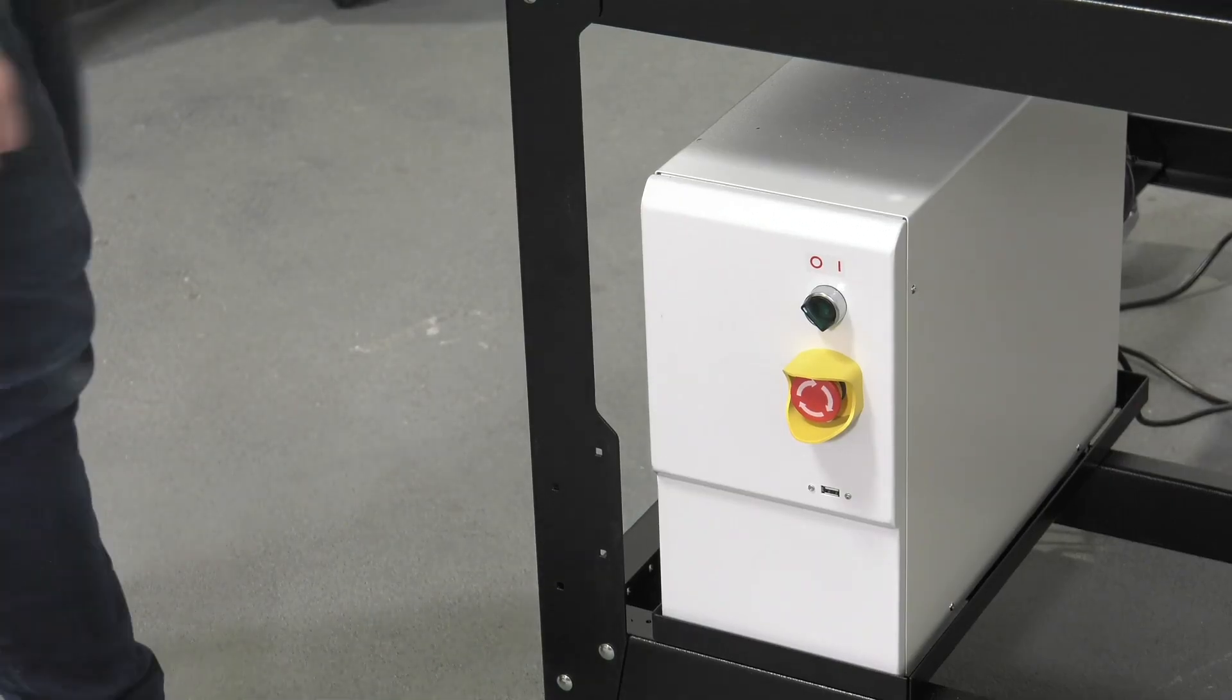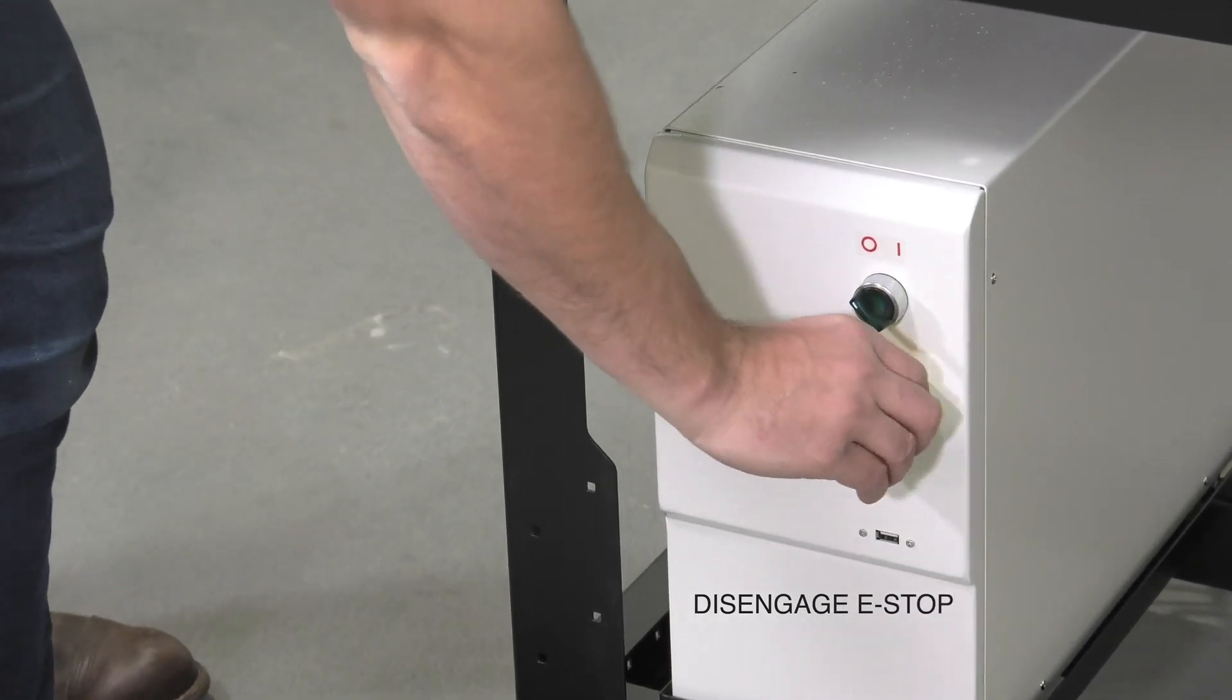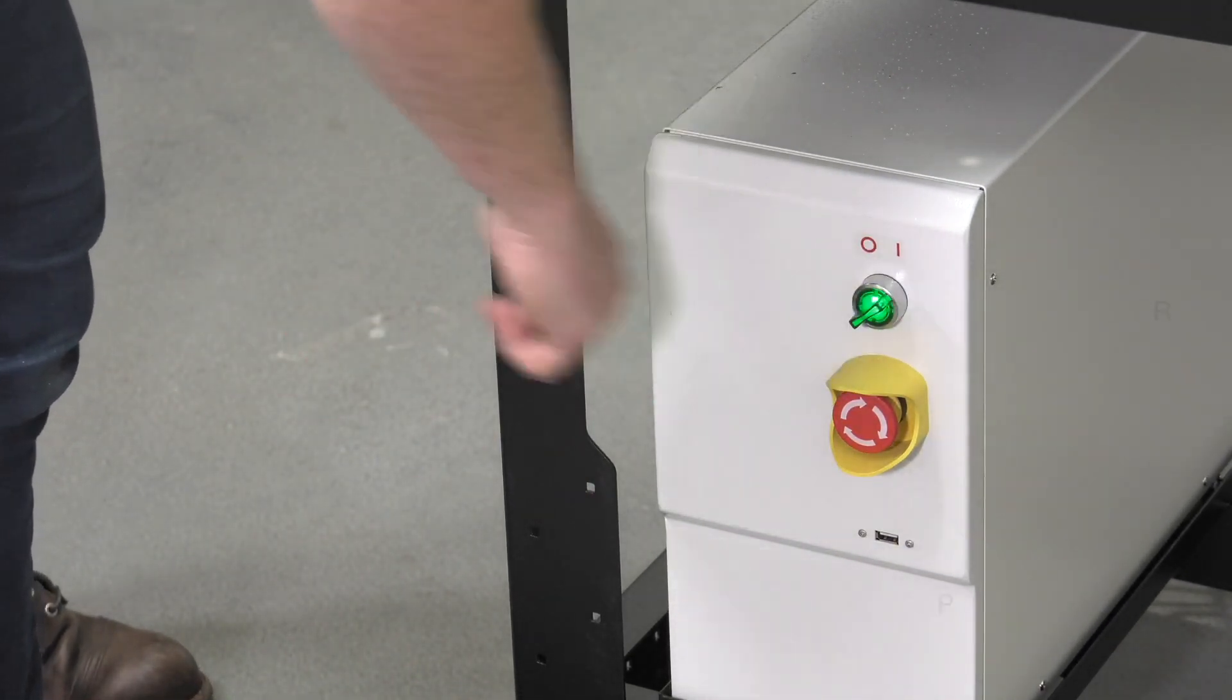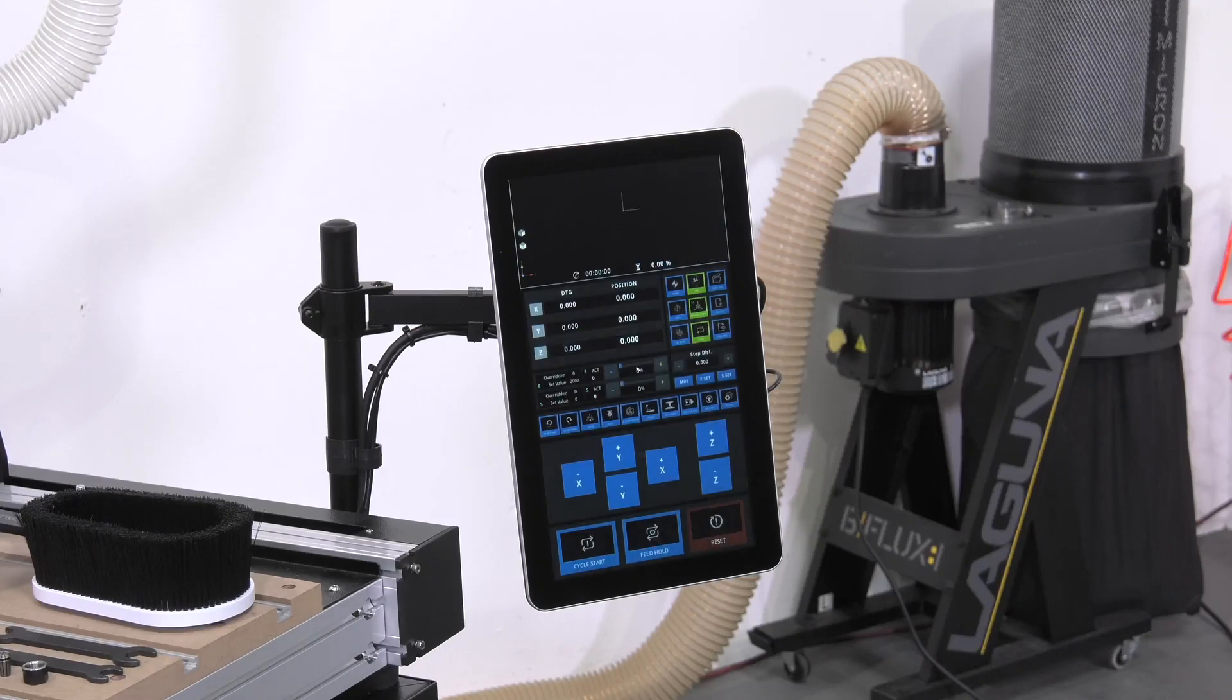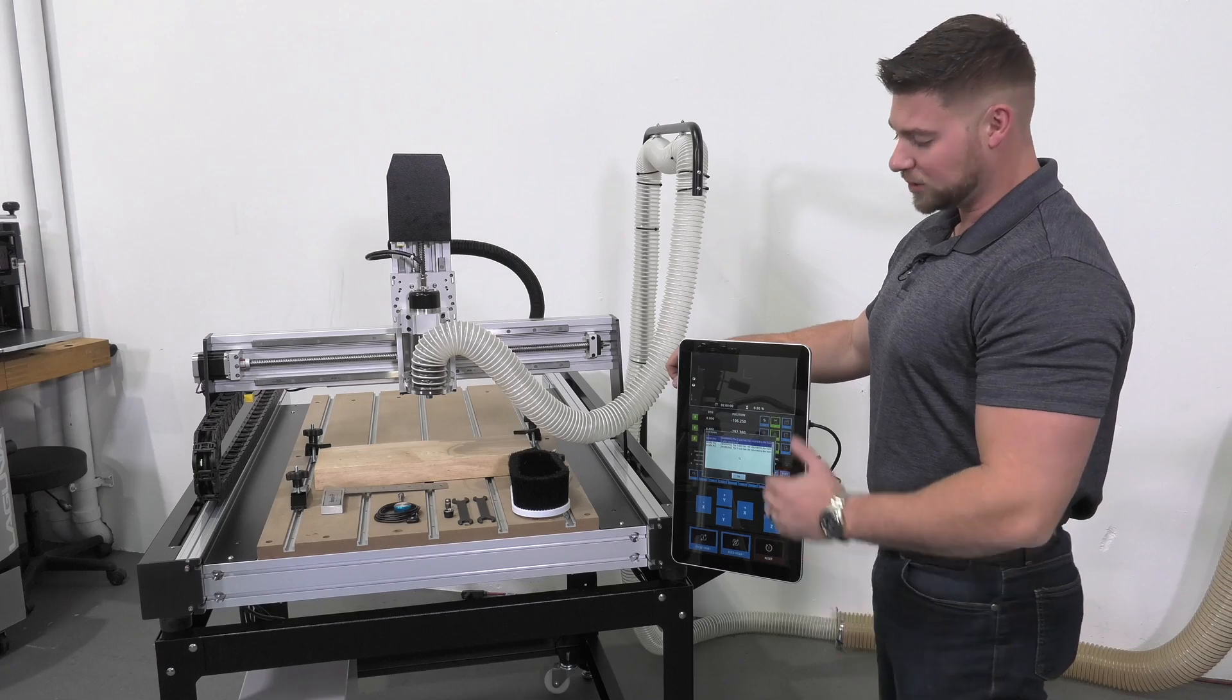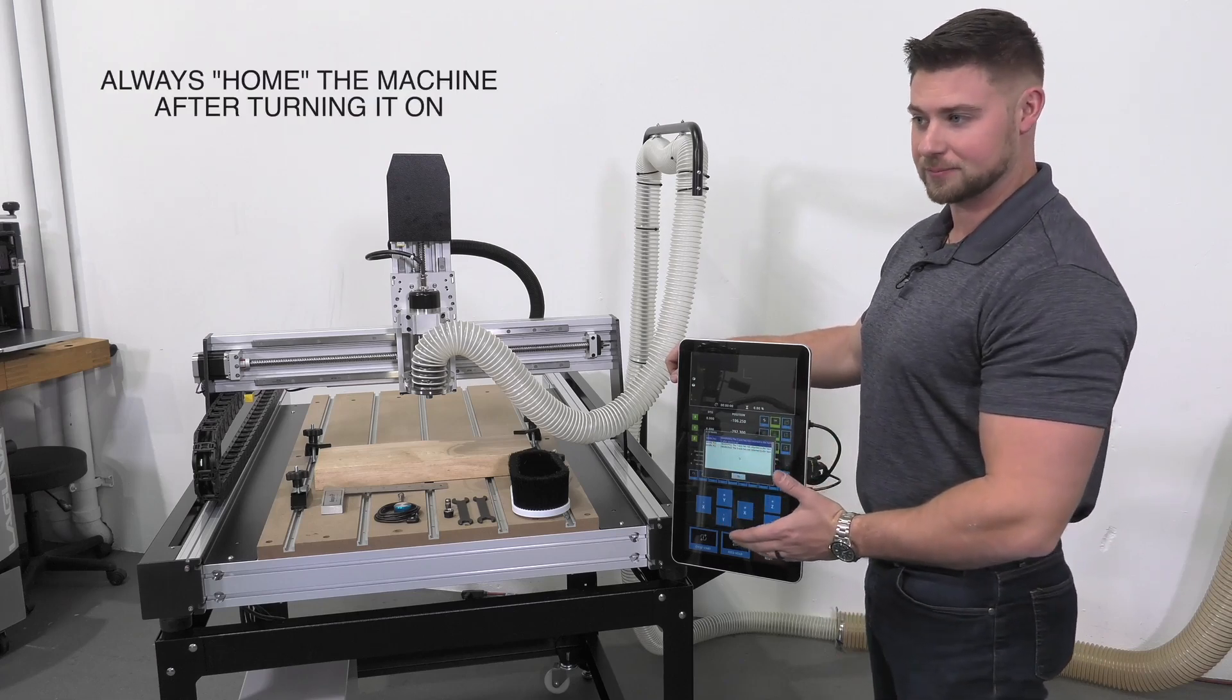To get started, let's make sure we turn our machine on. First, always make sure the e-stop has been disengaged, then turn the machine on.